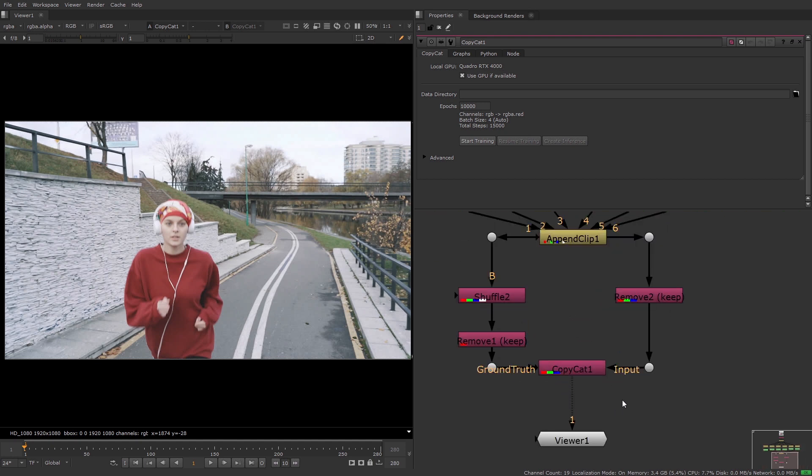Copycat has a neural network inside it and we can train this network, meaning that we can feed the dataset of input and ground truth images into Copycat which will then learn to replicate the desired effect so that the effect can later be applied to the entire sequence.